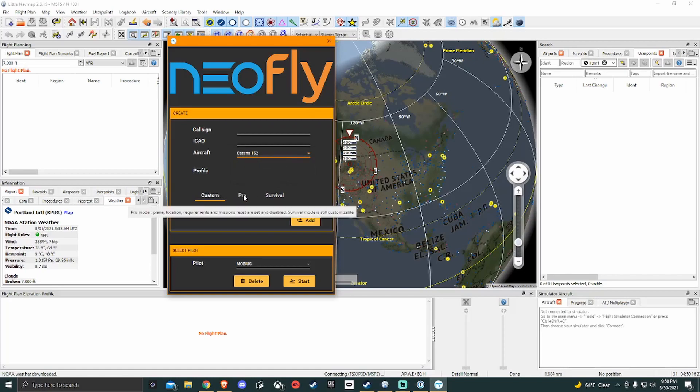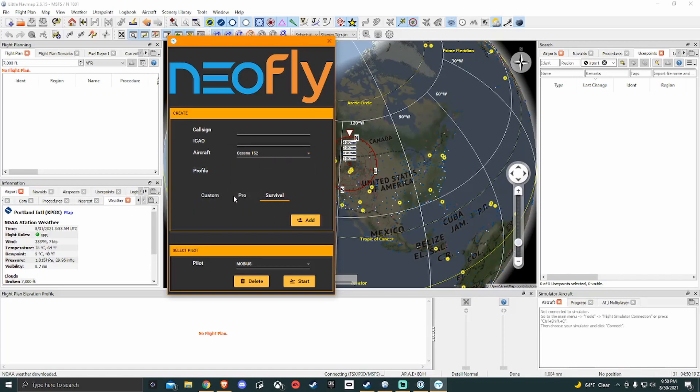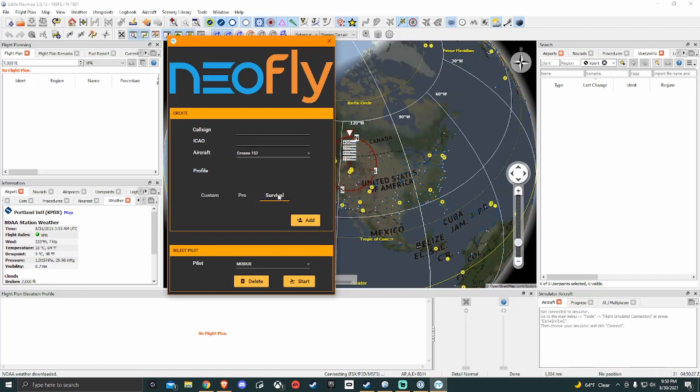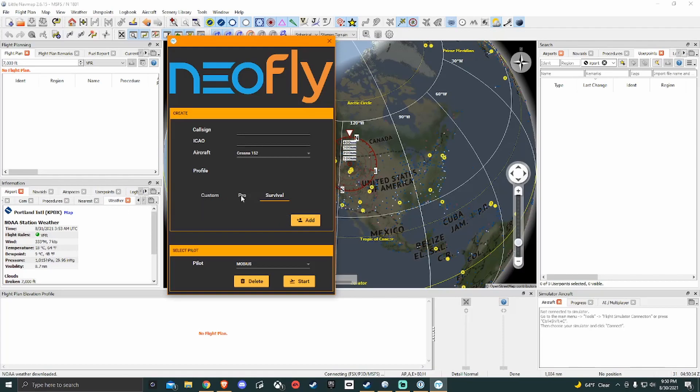Along with that there are three different difficulties you can choose from. Survival essentially makes it to where if you crash in the game all of your progress is lost and you have to start a new profile. Pro makes it to where you have to have the same plane, the same locations, the same weights, everything as your jobs are given to you. You have to match those criteria. Custom you can turn on and off whichever features you want.